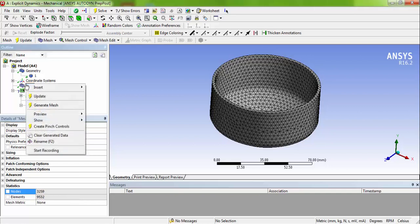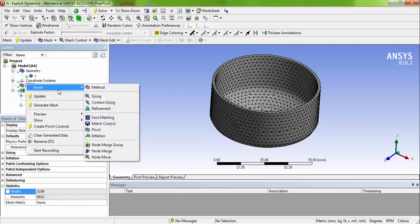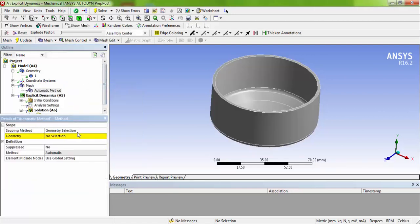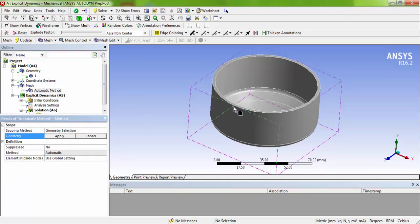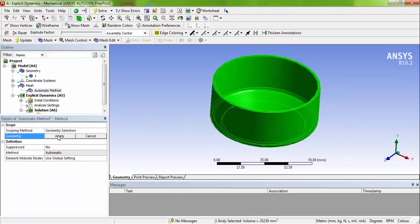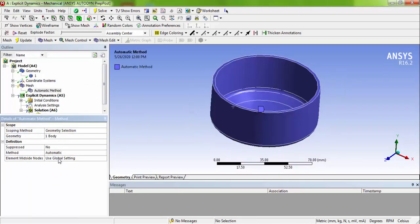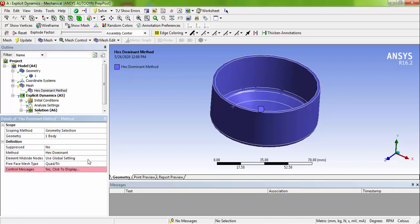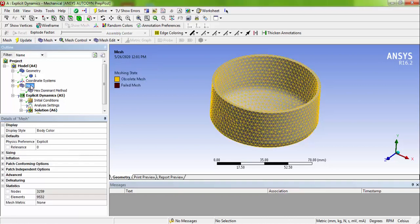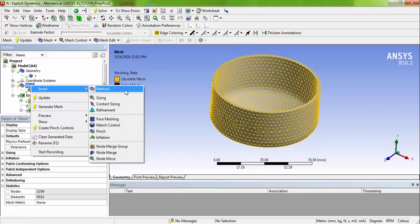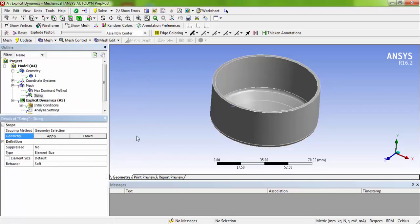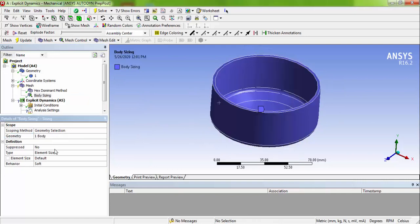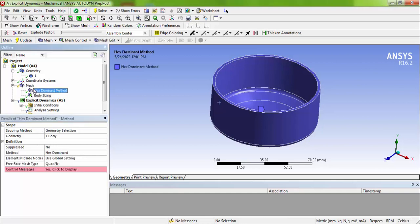If you wanted to quadrilateral mesh, do the steps as follows. Insert method, select the geometry and select the body as element. Choose it and choose the method as hex-dominant. And right click, insert sizing. Now let us define sizing. We can choose 3mm element size.